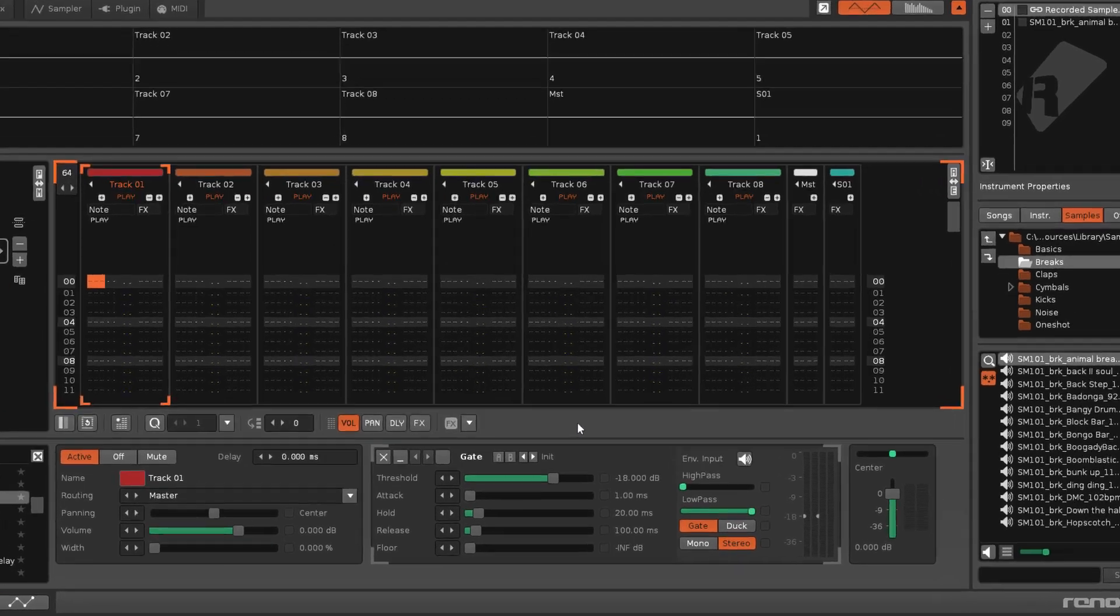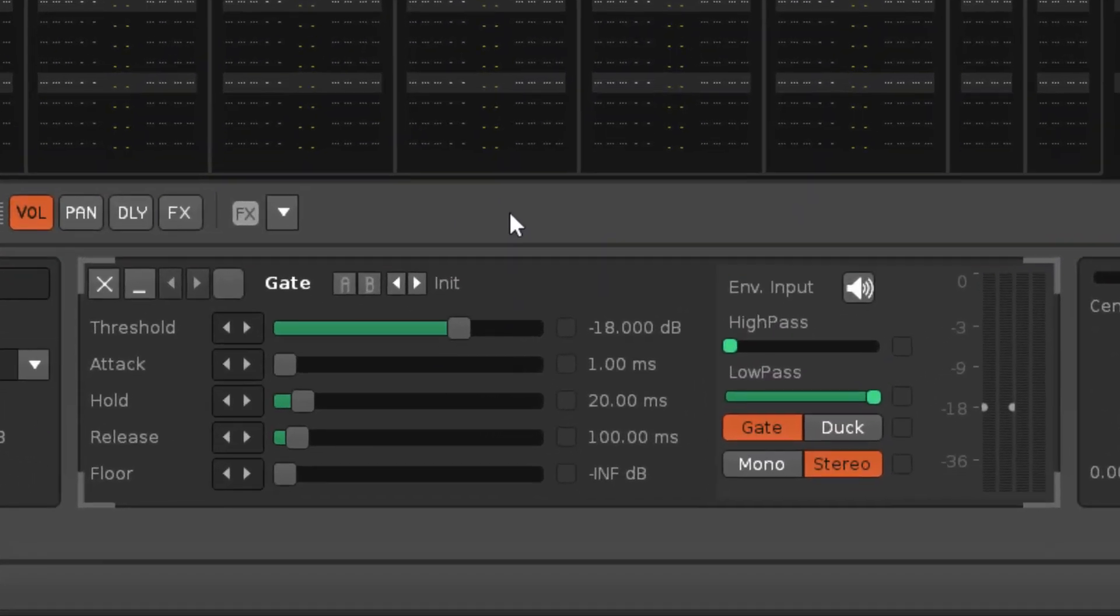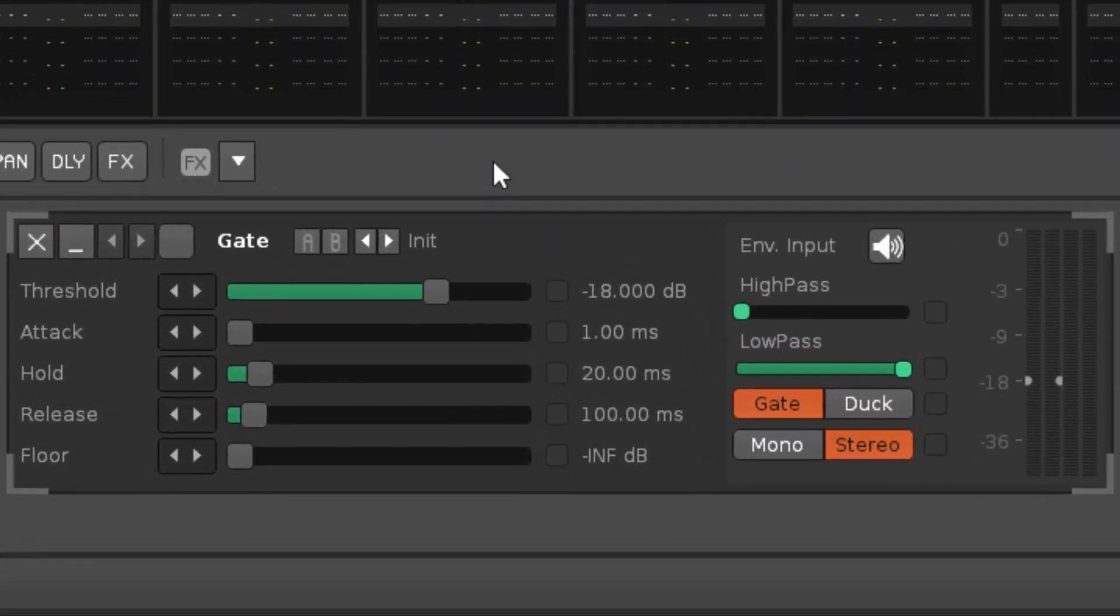A gate reduces the volume of the input signal while it is below a specific threshold, but when it rises above this, the gate opens, allowing the original audio to be heard at its full volume.